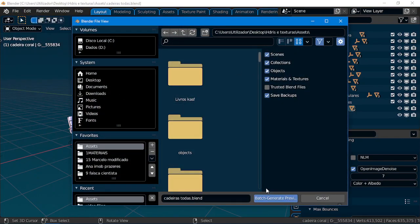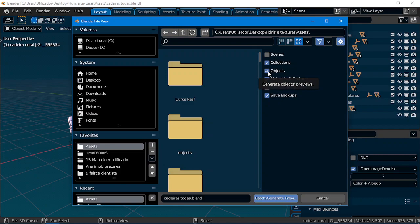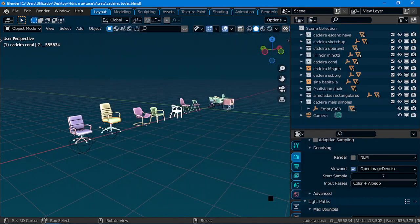And yes, you only want collections, because if not, it will take more time. If you want materials, you click on this one. Now, I will just have collections. Batch Generate Previews, you wait.